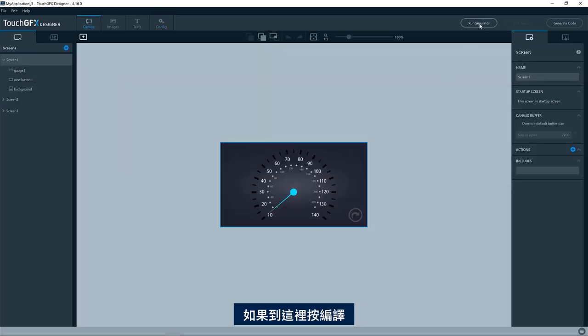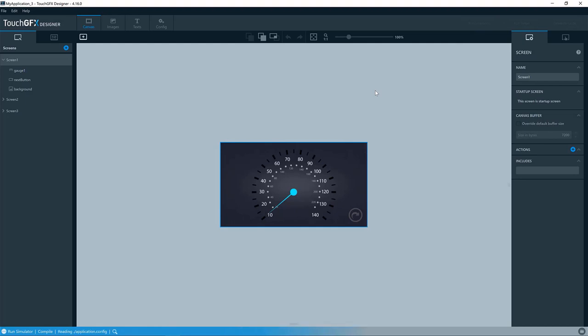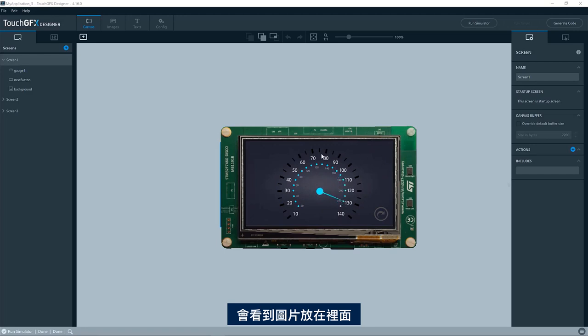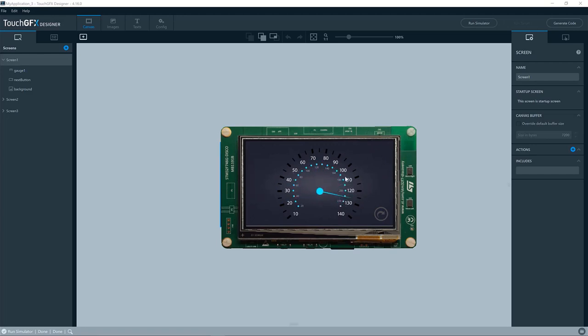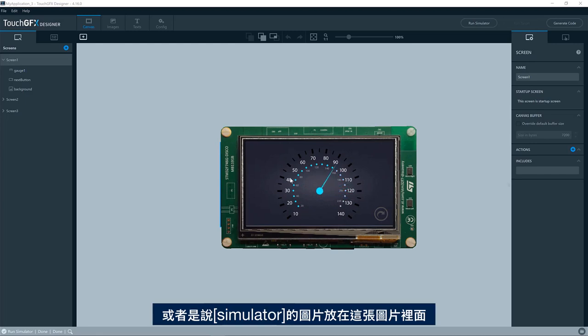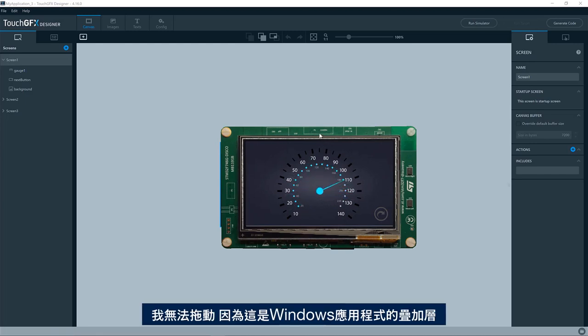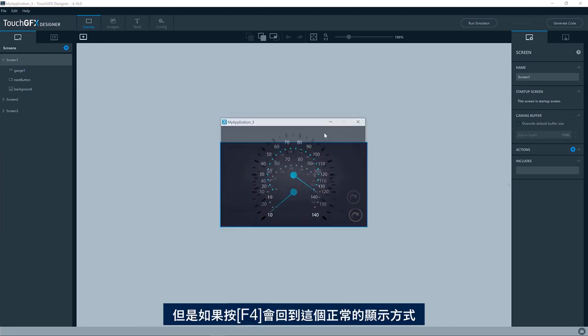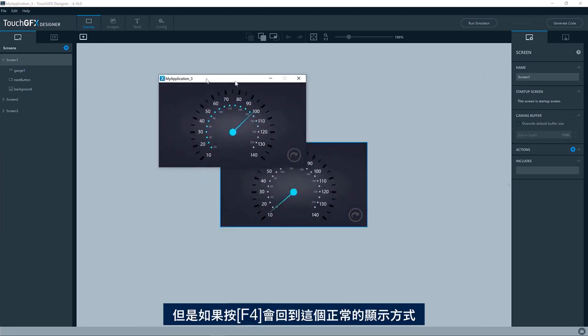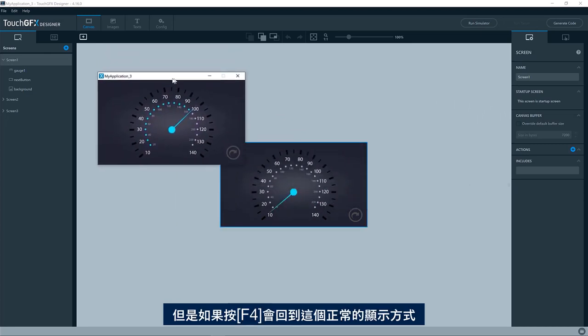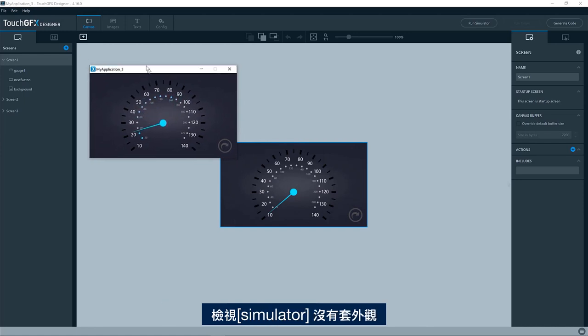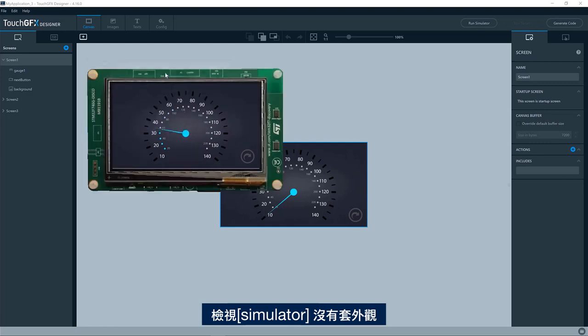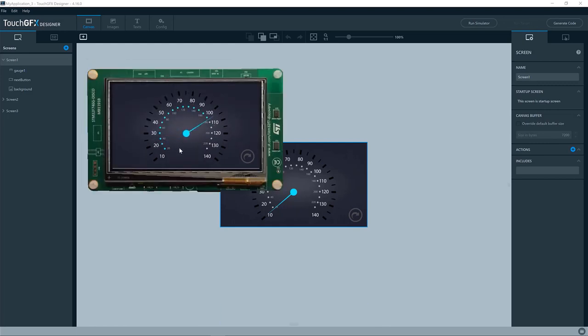So if I go over here and I compile, you'll now see that the image is placed inside, the image of the simulator is placed inside this image. I cannot drag it around since this is an overlay in a windows application. However, if I press F4, I will go back to this normal way of seeing the simulator without skin and I can change back and forth here.